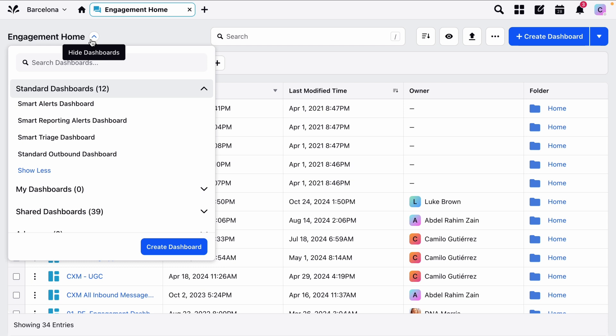Depending on how your environment has been configured, you might see different standard dashboards here.